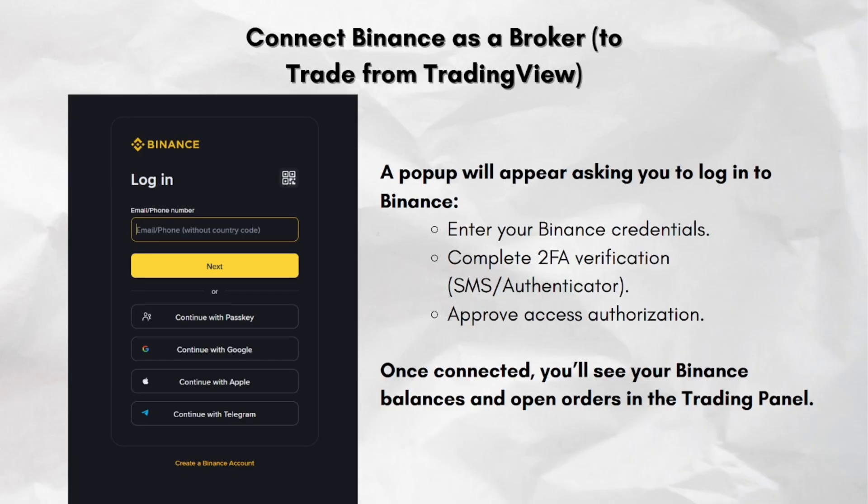That's it — that's how you connect your Binance to TradingView. I hope you find this video helpful. Thank you for watching, and I'll see you in my next one. Bye!